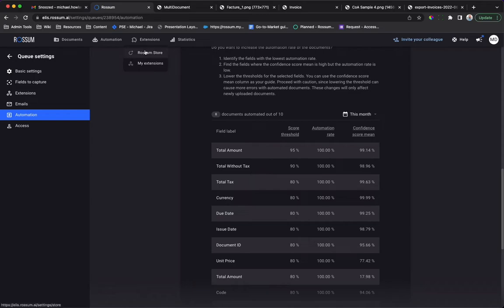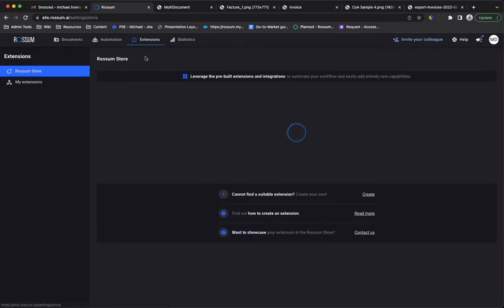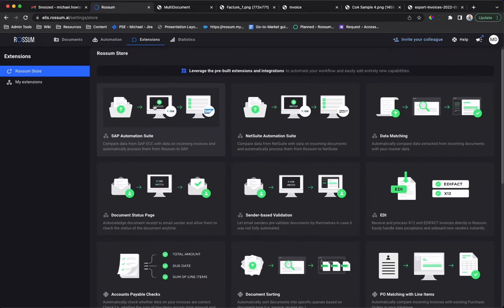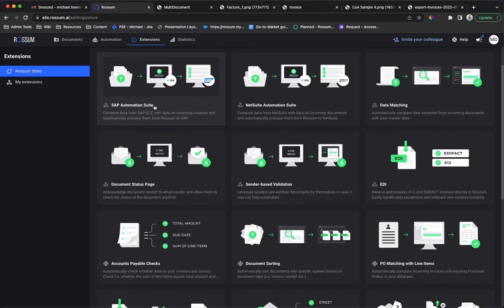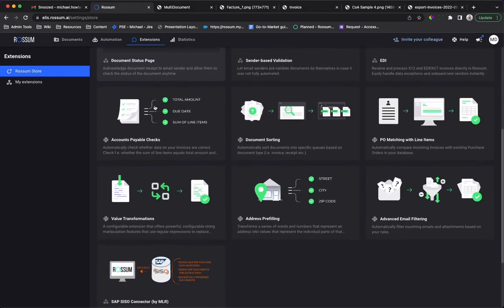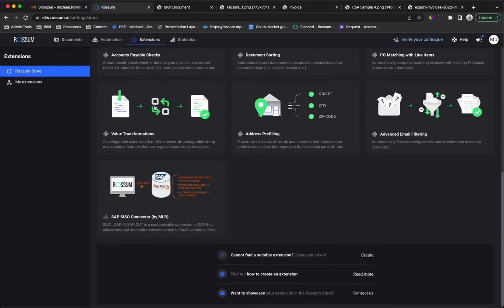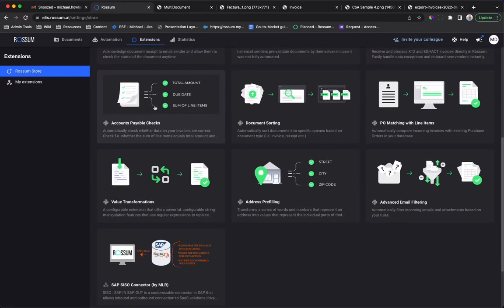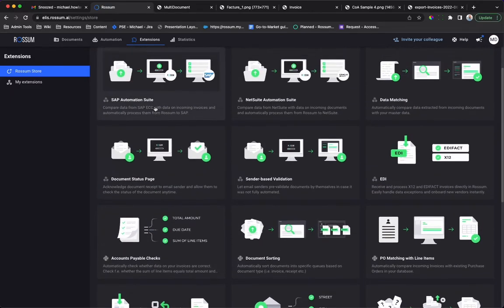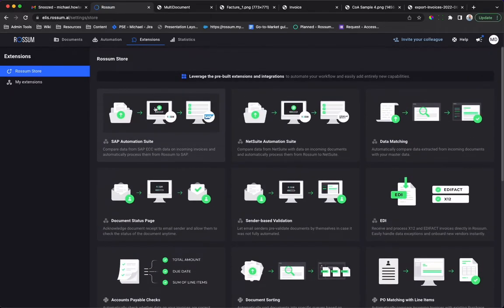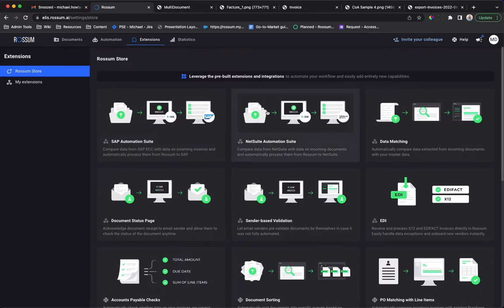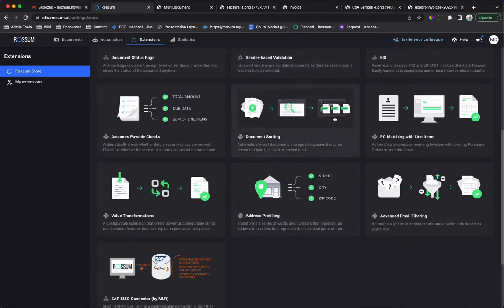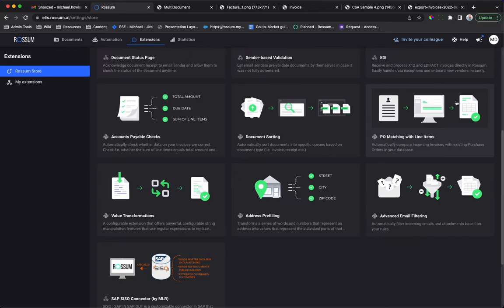Confidence score is just one leg of a successful automation strategy. The Rossum store is a collection of no and low code apps for the Rossum platform. You are welcome to build your own apps. Apps include pre-built integrations to downstream systems and additional validation checks. Let's take a look at some of these in action.